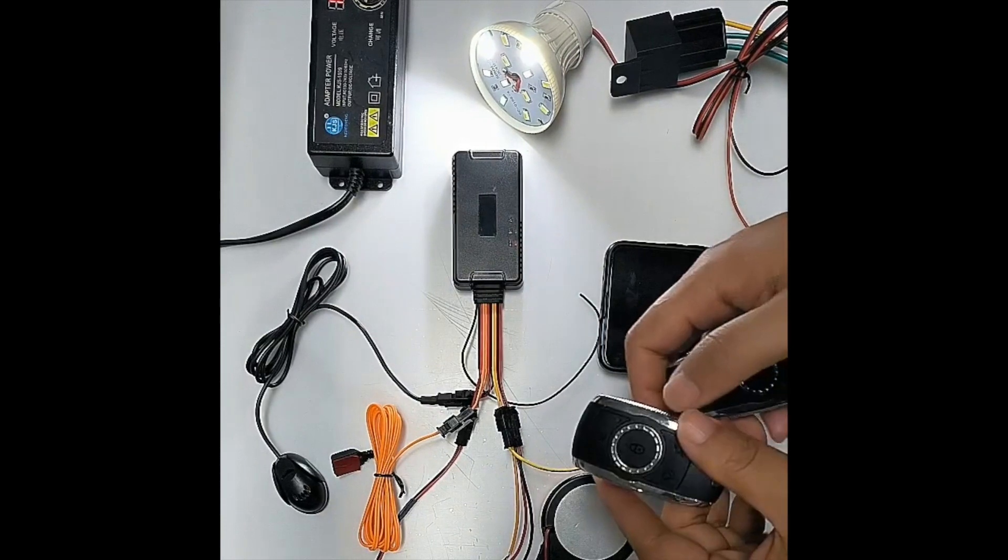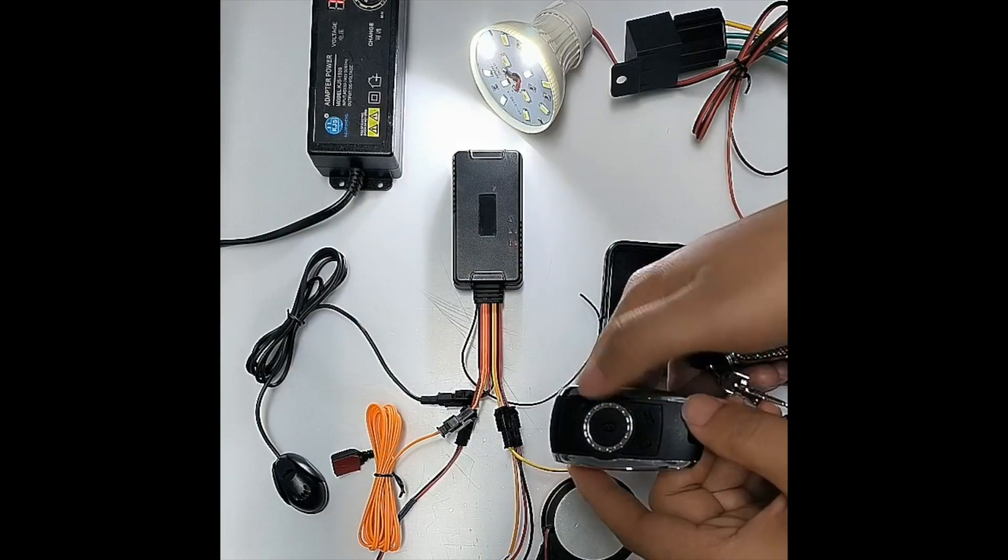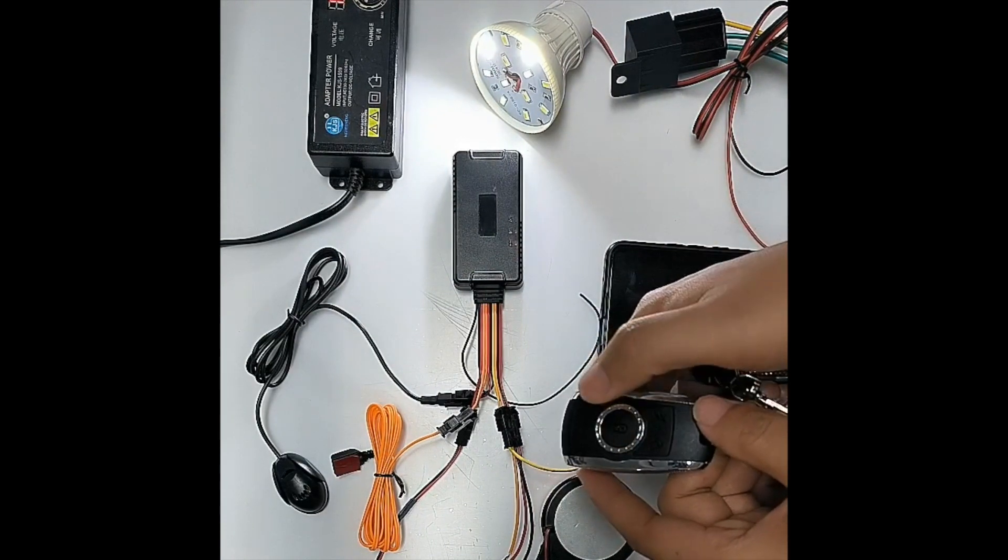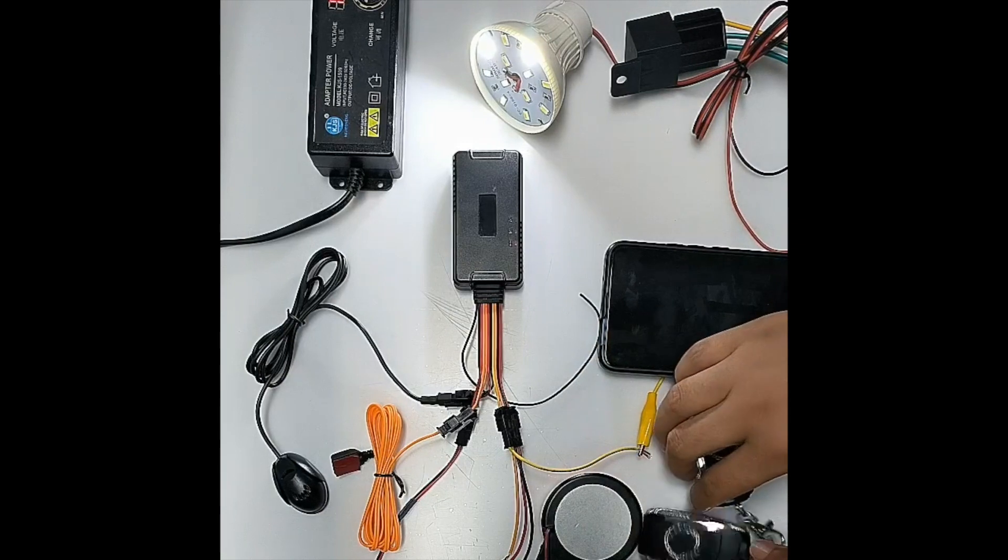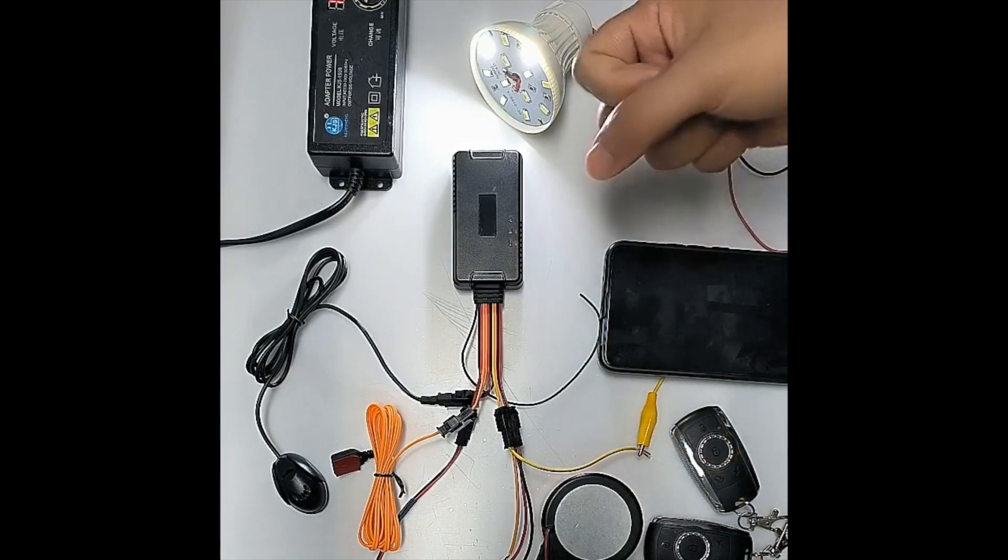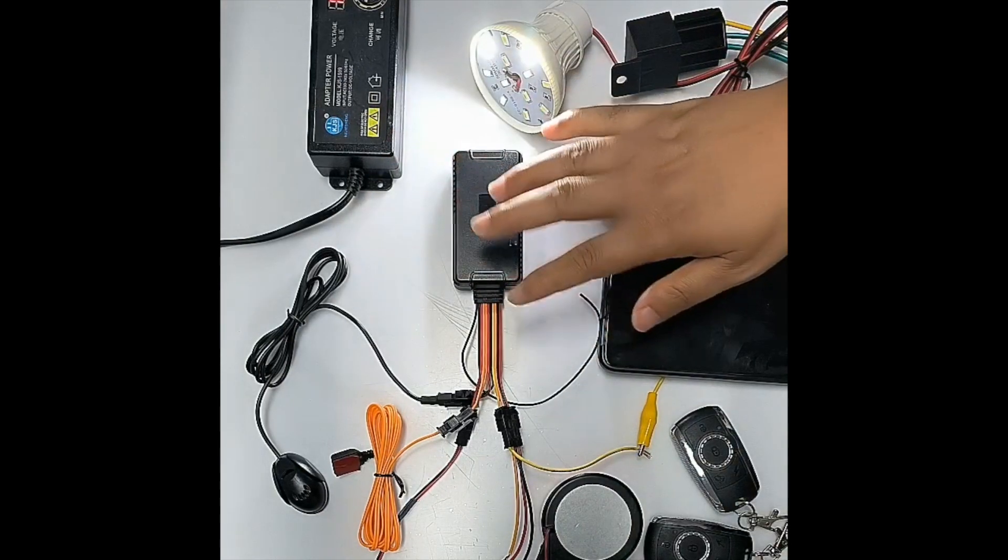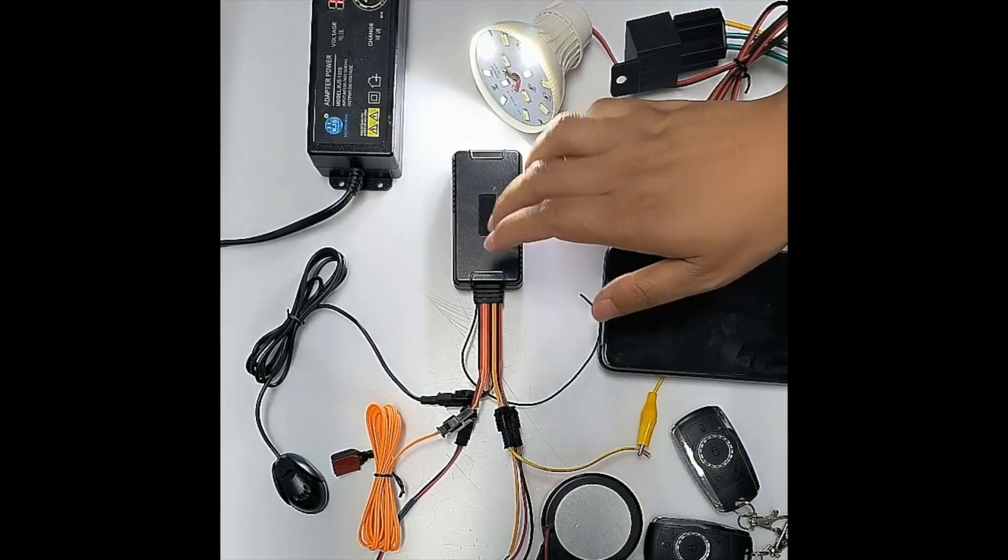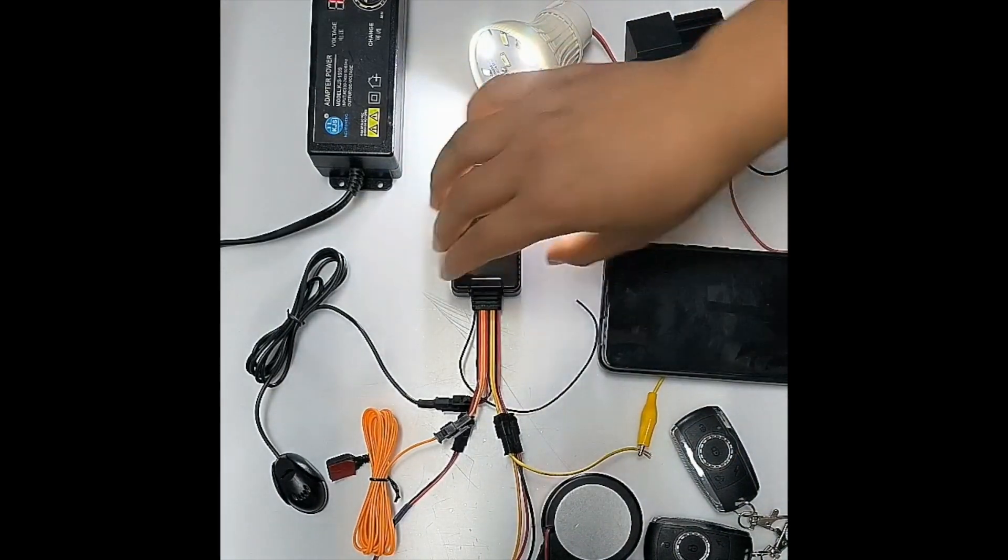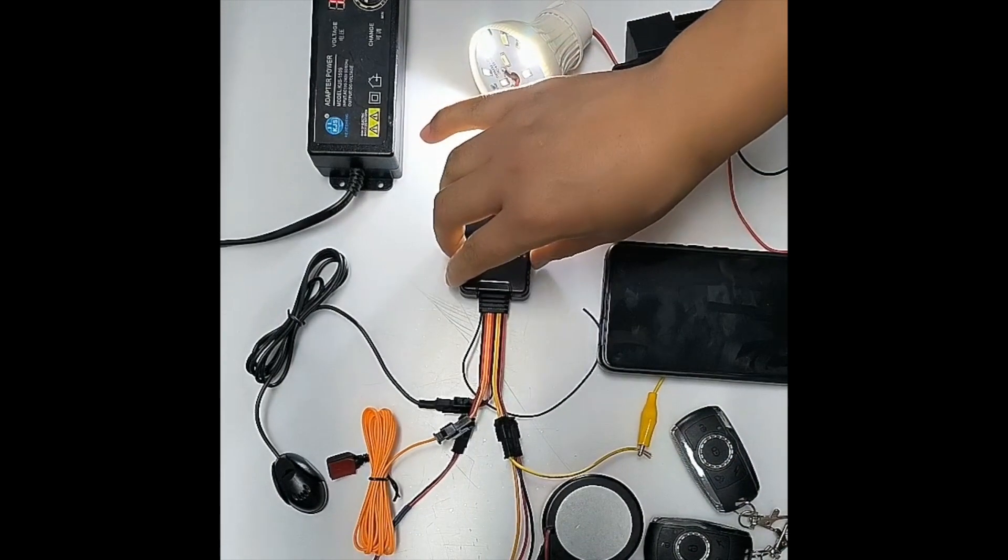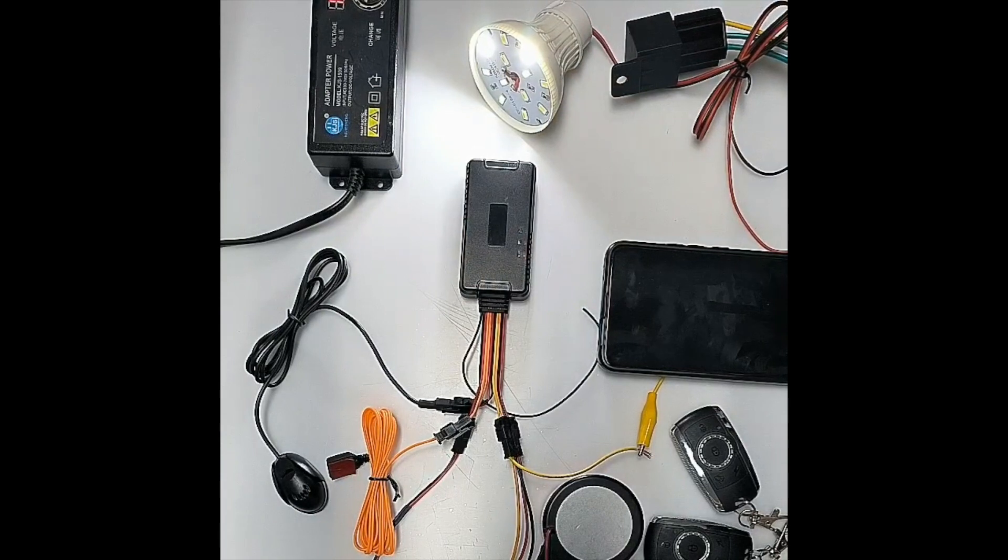Now we put the device back to the arm stage. The device will make one sound. If we shake the device, the device will make alarm.